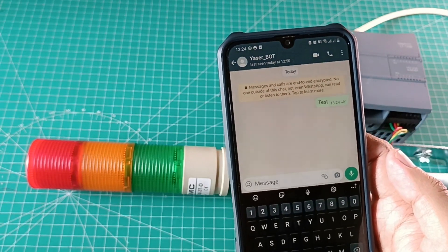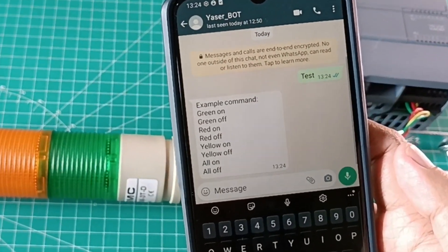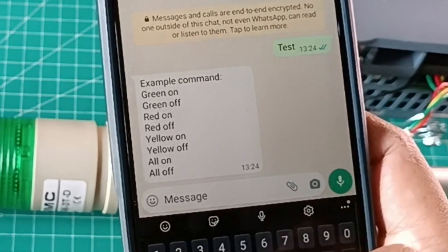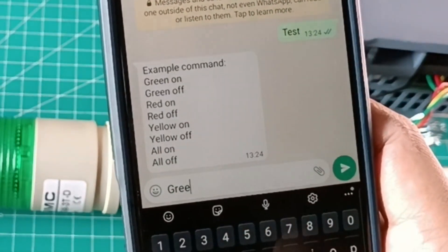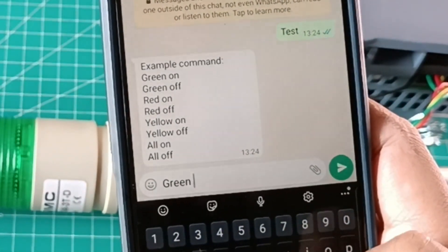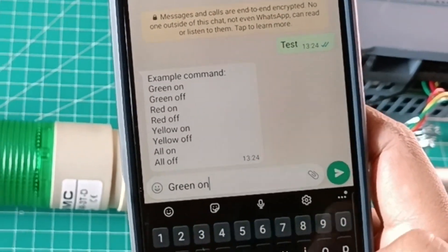This is the list of the command to control. When I type green on and then send it to my WhatsApp bot number, it will turn on the green lamp.